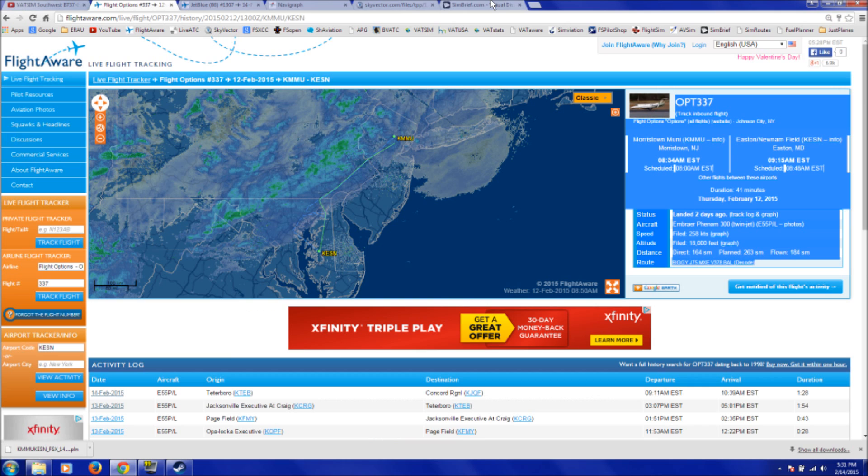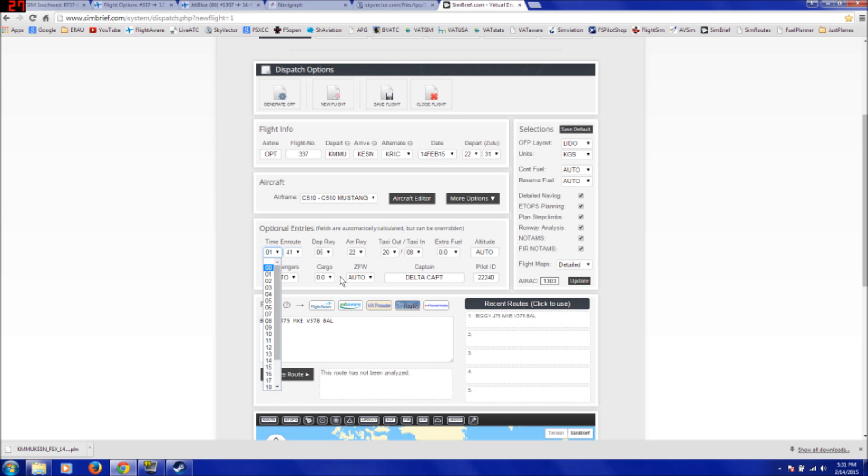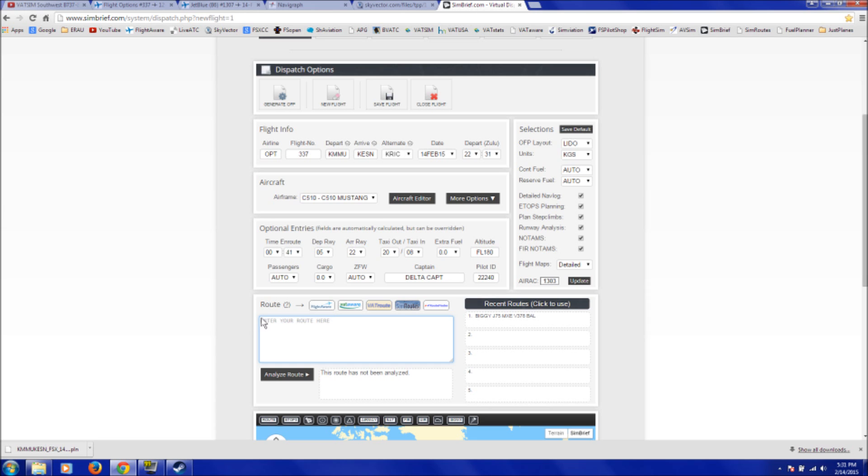So this flight, we'll just take a look. This flight would be 41 minutes. So we'll say, go ahead and select 0 hours, 41 minutes, altitude. I just saw it was flight level 180. And then I don't bother with runways and passengers and cargo, it's not necessary.